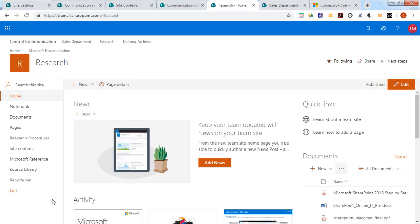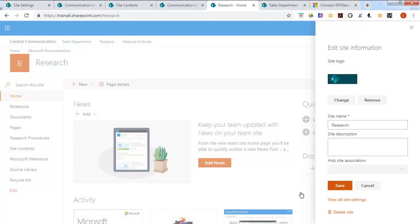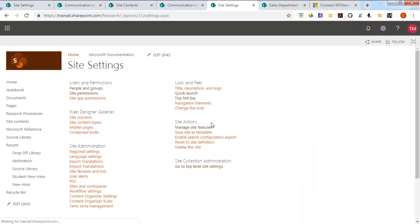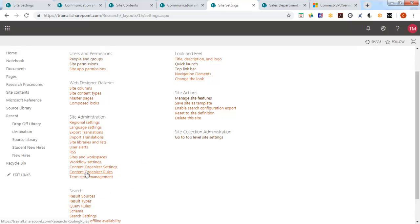Now let's create the rules. Let's go to our site information and site settings. And we're looking for, under the site administration, the content organizer rules.